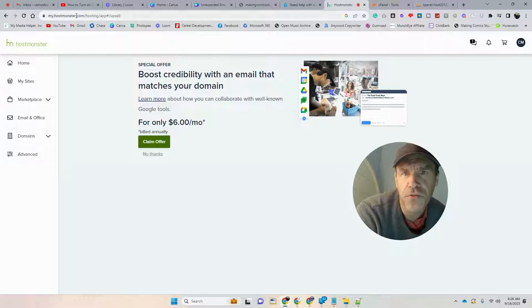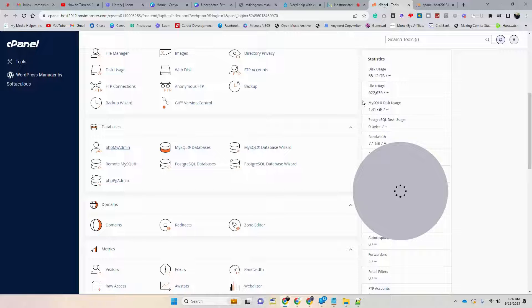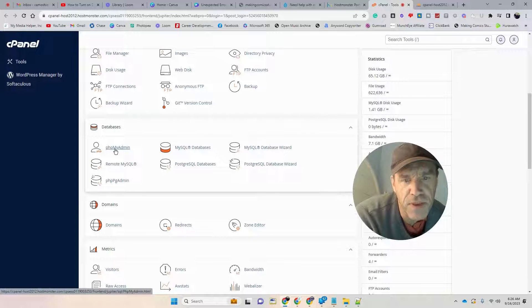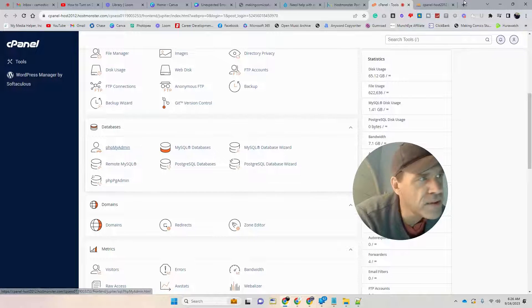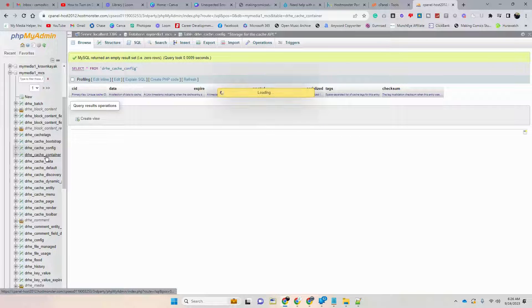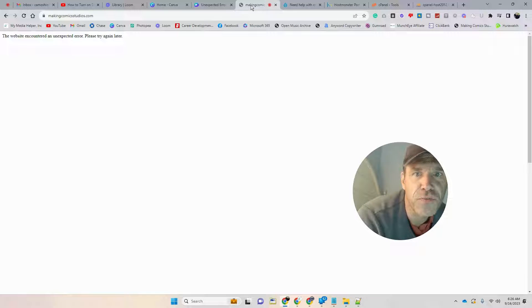The first thing I tried was to go into my hosting service, which is HostMonster. I went into the advanced tab to get into cPanel, then went into phpMyAdmin, found my database, and found all my cache fields. I went through and cleared them all out — but that didn't do any good, I still got the same error message.